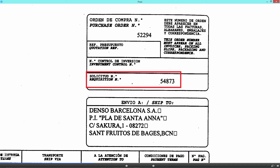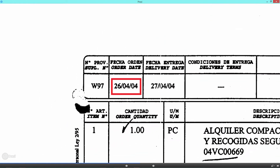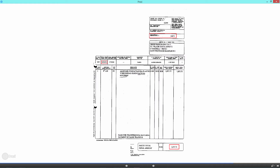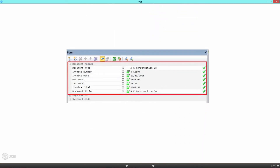We have requisition number, order date, and finally the total amount. That will require three data fields on Chronoscan. Those data fields hold the data that we captured using an OCR zone — we will see what an OCR zone is in a little bit — and we can then export that data to any format we like.